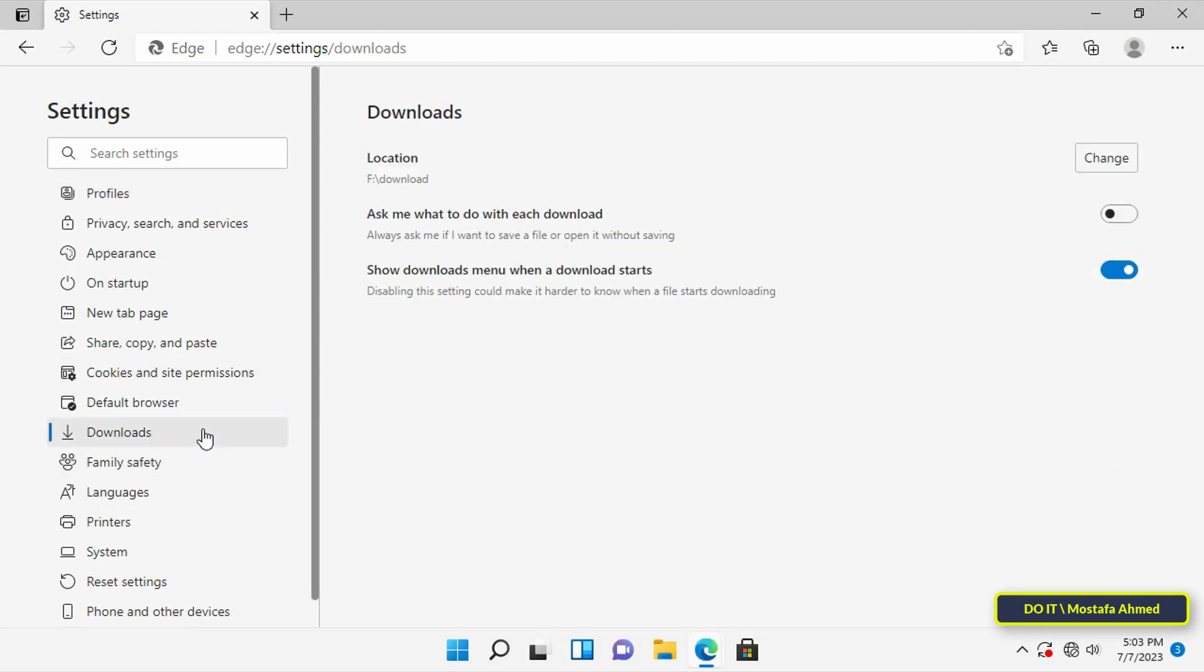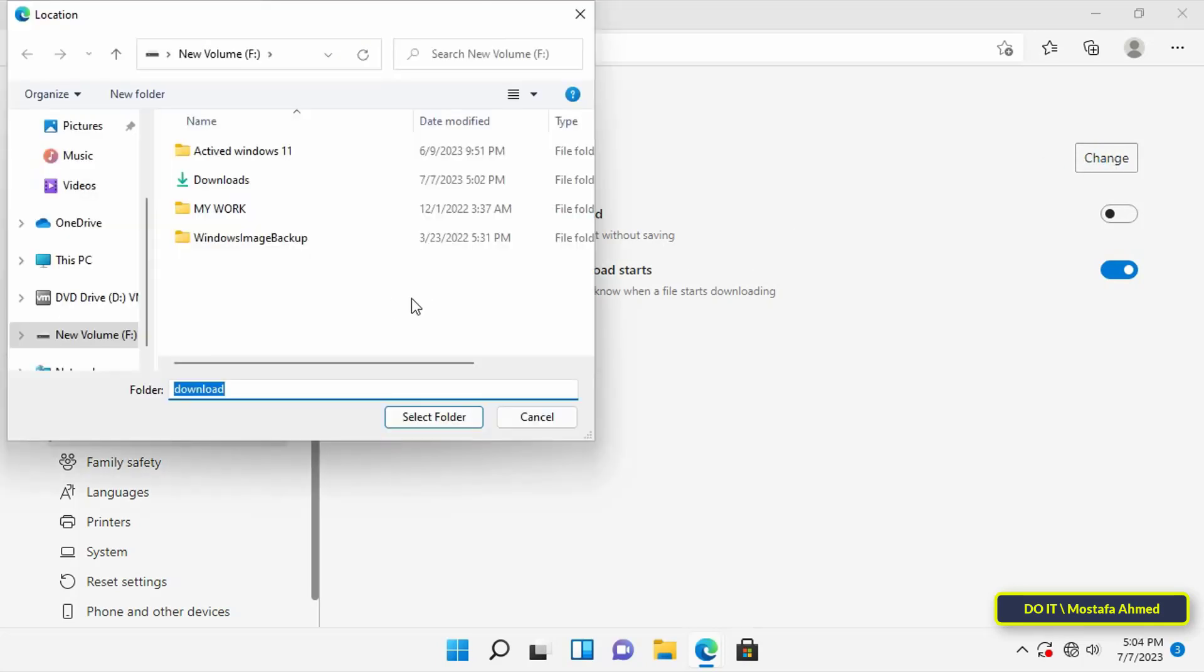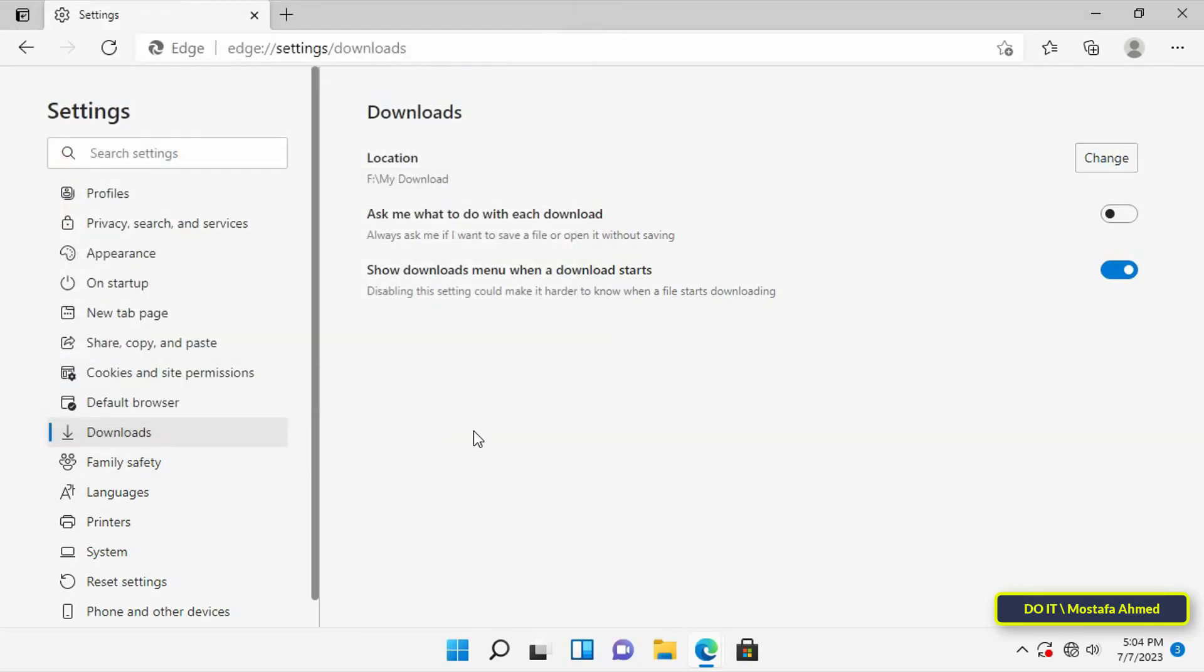On the right side, you will find the path for the Downloads folder. You can click on the Change button and specify the path of the new folder where you want to download the files directly.